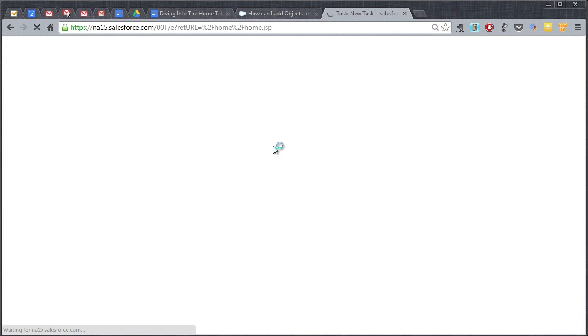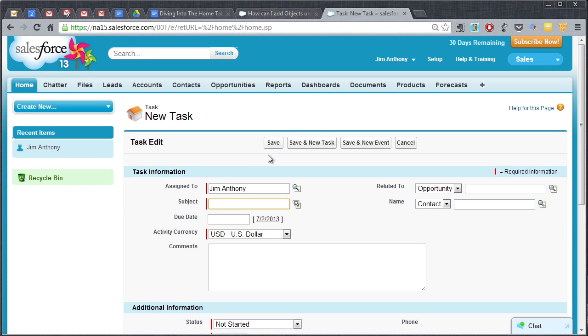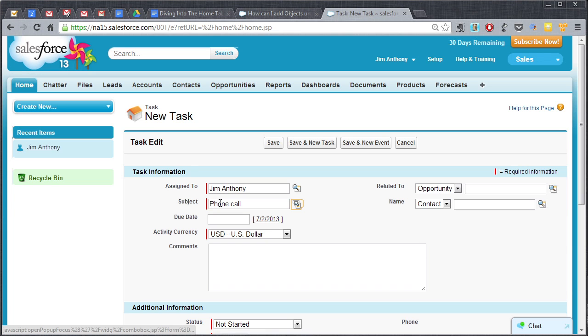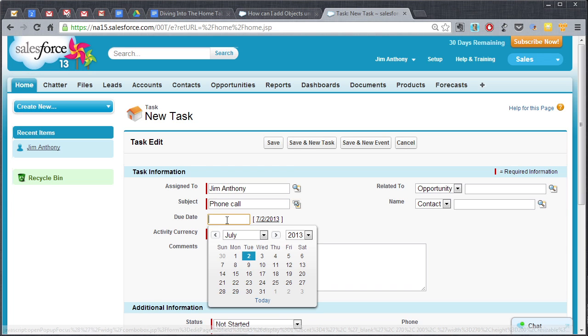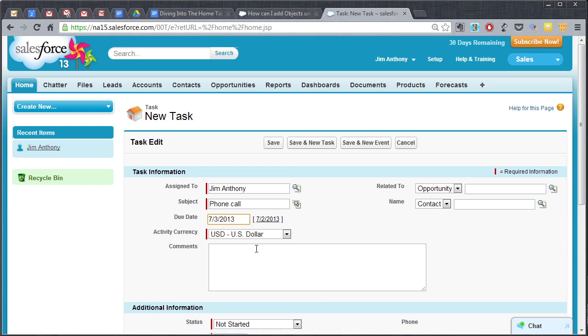So let's hit this new button here and go ahead and add a task, maybe it's a phone call, and let's just say it's due tomorrow, the third. Call John regarding deal.